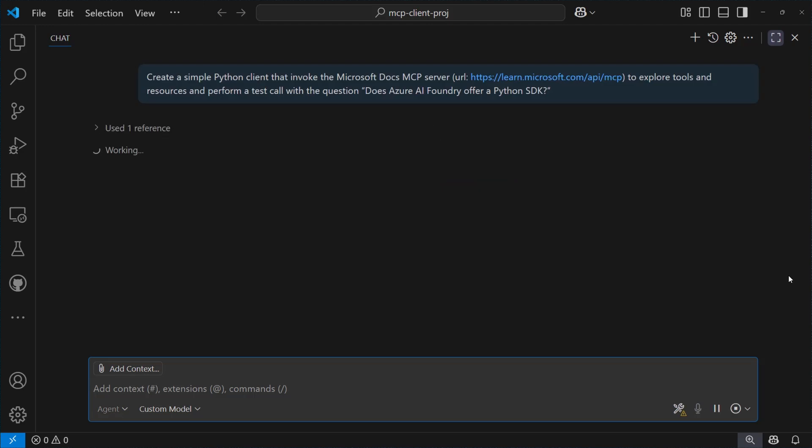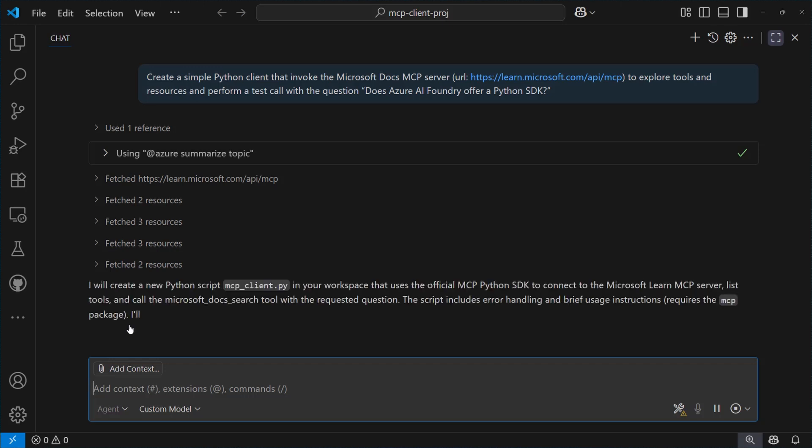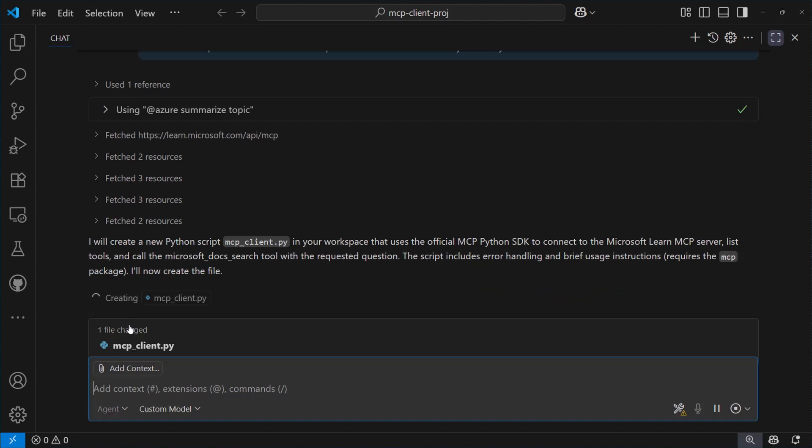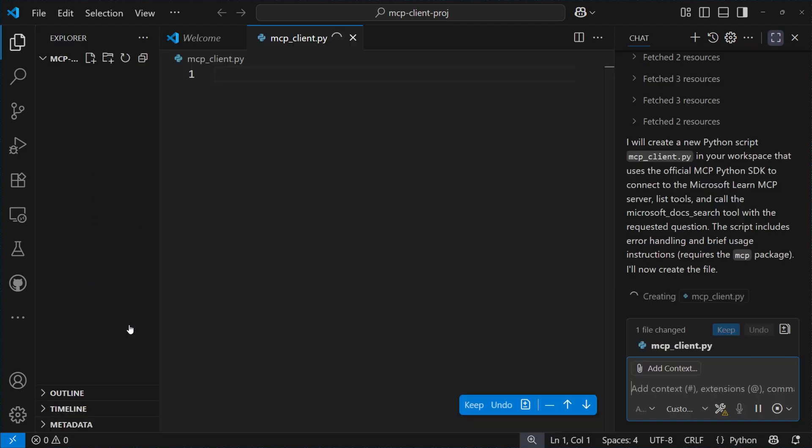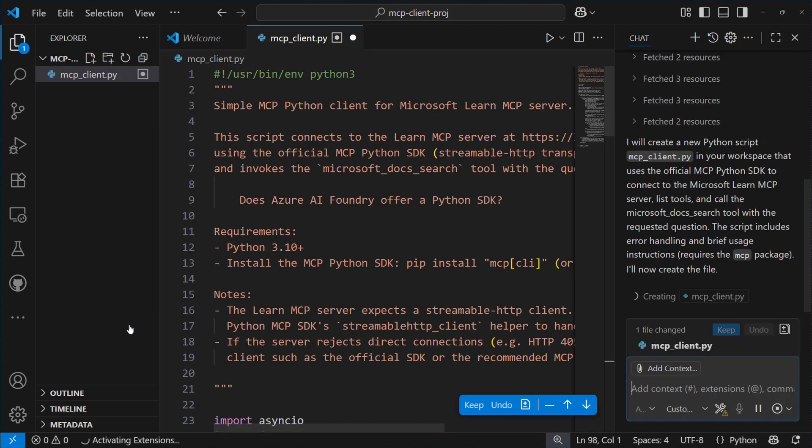The first thing Copilot does here is fetching relevant resources from Microsoft Learn and MCP Docs, along with code samples to use as basis of the code to generate. Well, it then created a Python client logic in this MCP client file, and let's have a look at it.